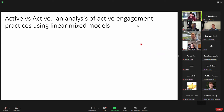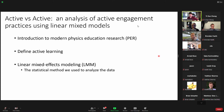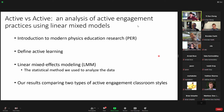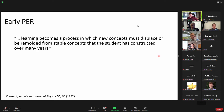The next part of my talk looks at active engagement classes and analyzes them using linear mixed models. First, I want to give an introduction to modern physics education research and active learning. Then I want to talk about linear mixed effects modeling, the statistical method we'll use to analyze the data. Then I'll show our results comparing the two styles of active instruction.